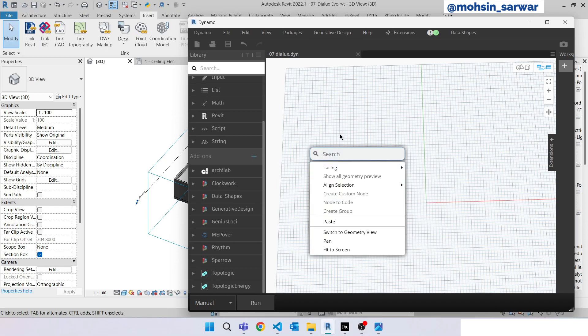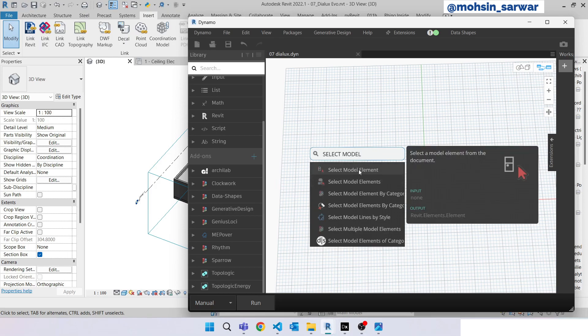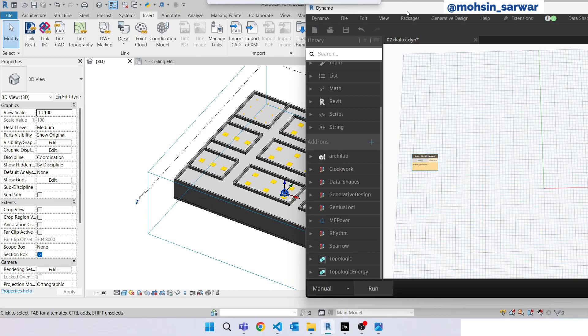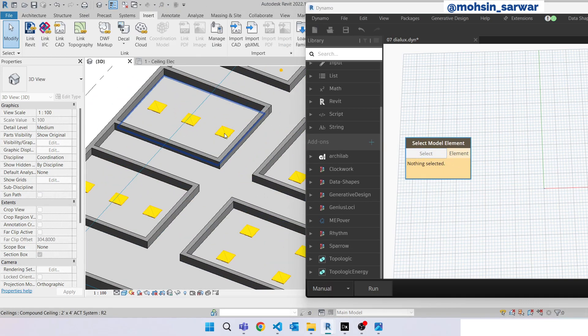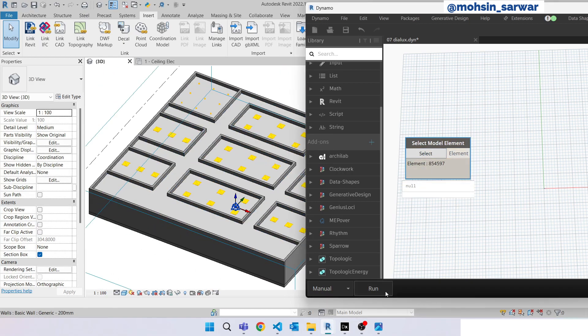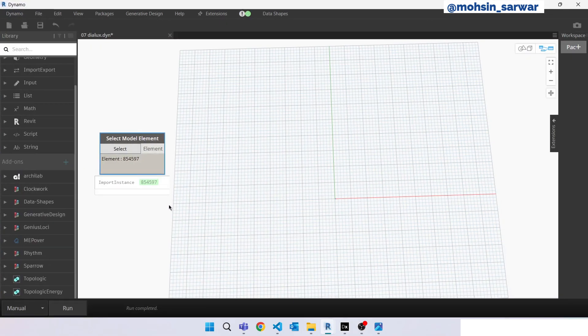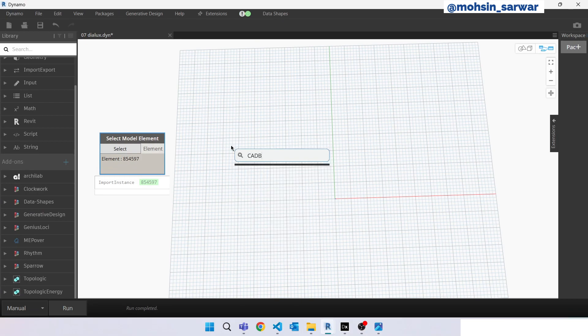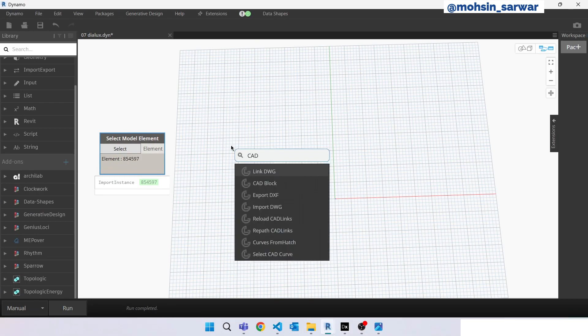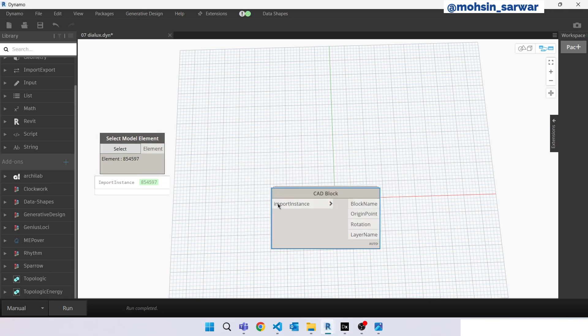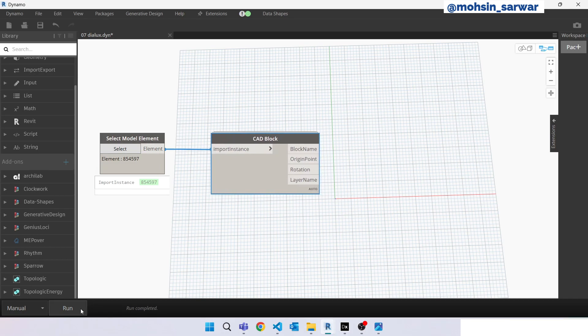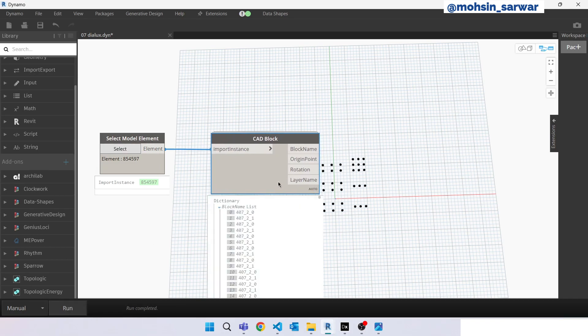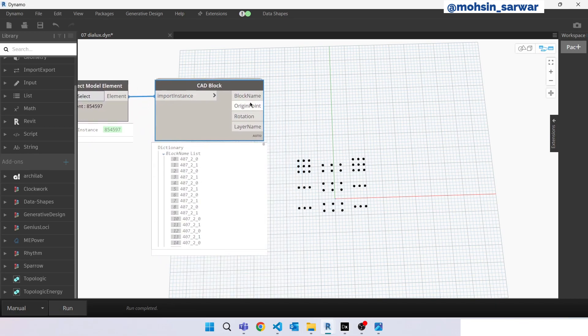Look for select model element and select the linked CAD file. Now look for CAD block. Make sure you have installed Genius Loci Dynamo package. We are going to use this node called CAD block. Connect here and hit run. As you can see this node has extracted points, block name, its rotation, and the layer name.